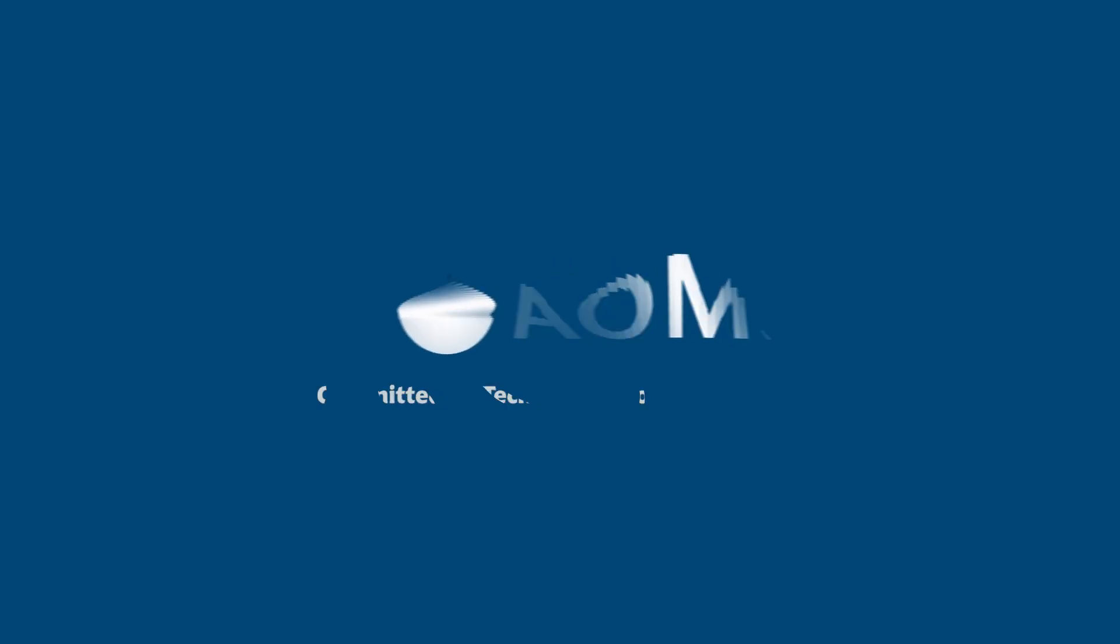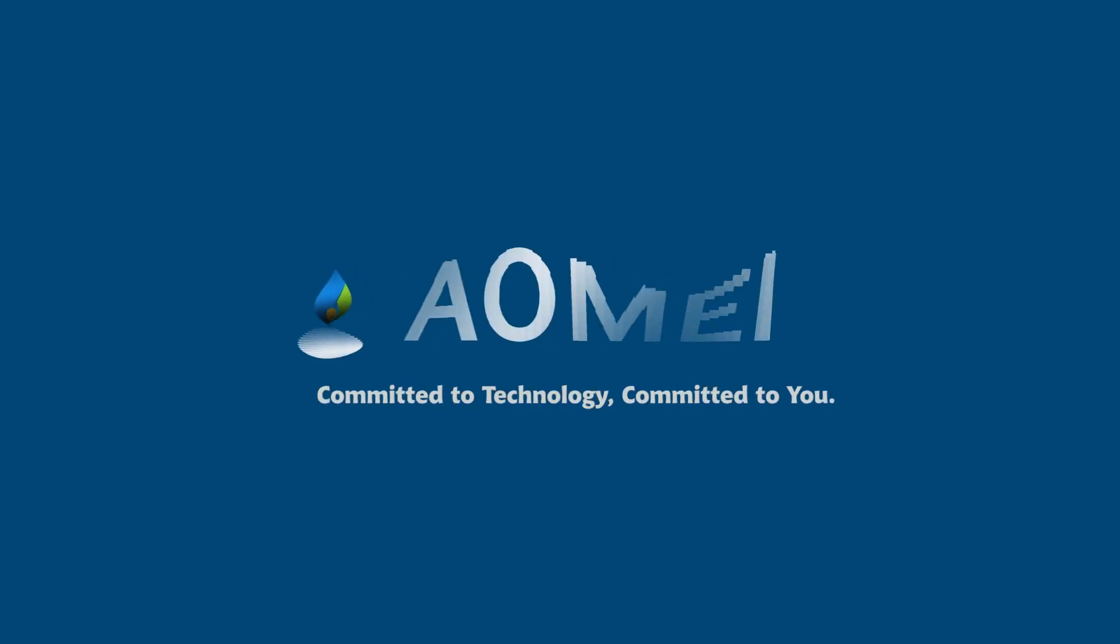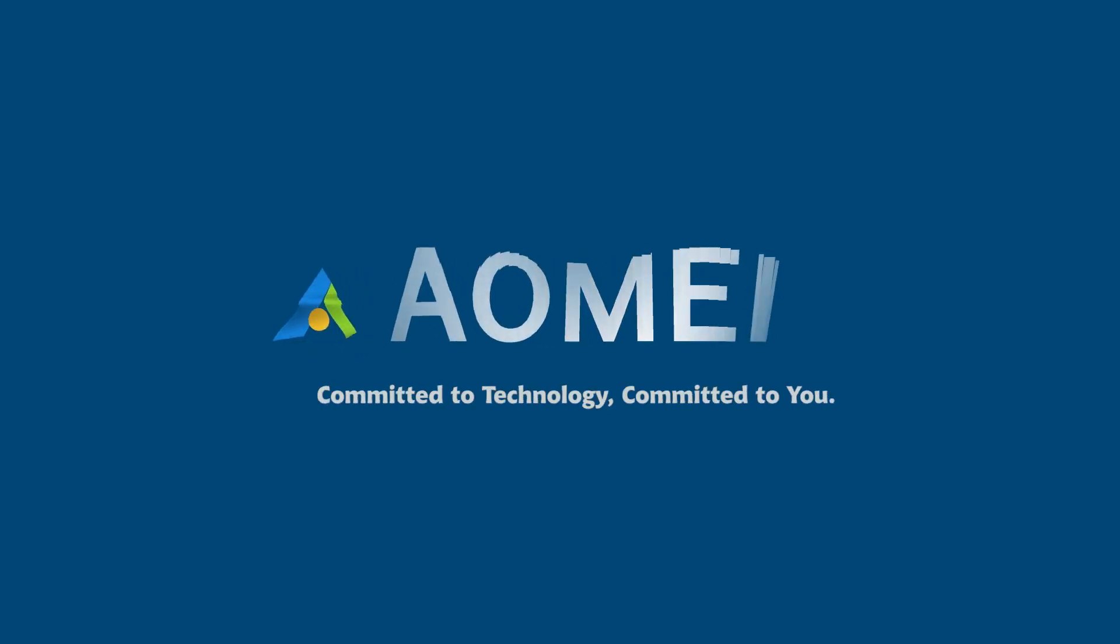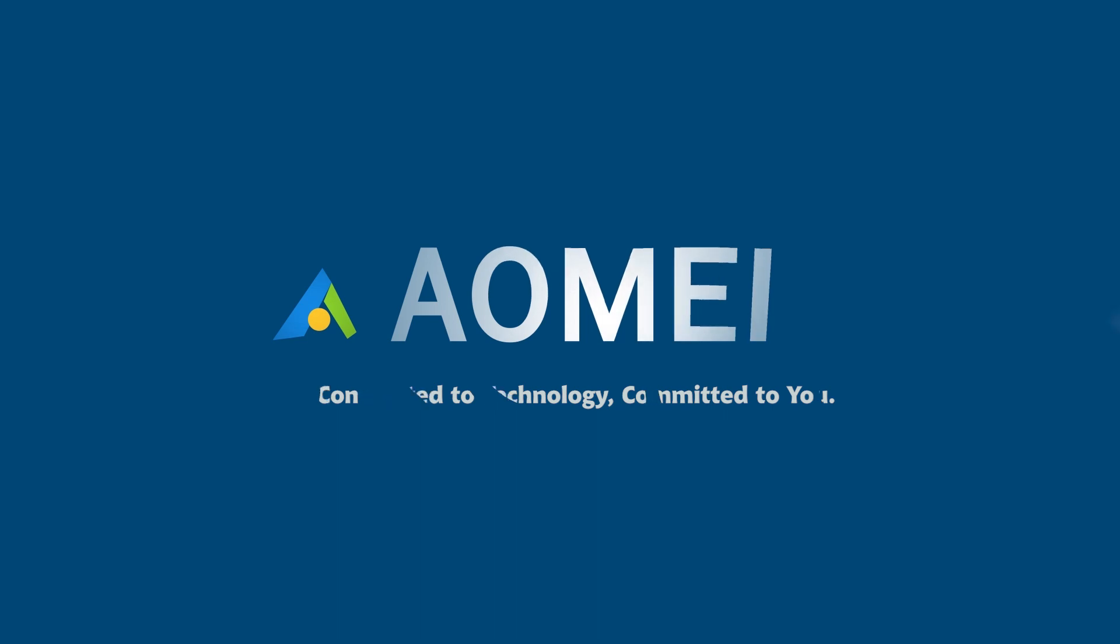Welcome to AOMEI. We're here to share tech knowledge with you. Let's get our journey started.